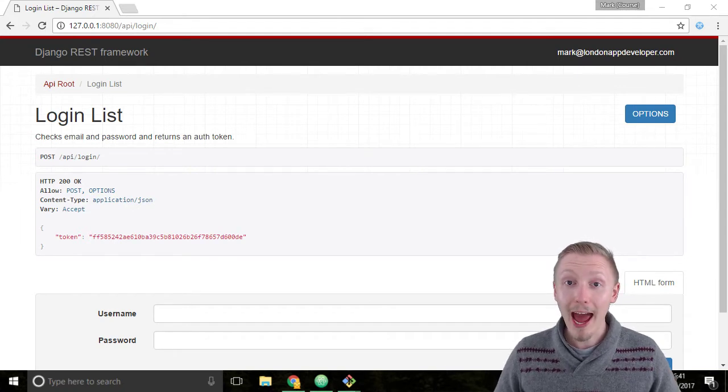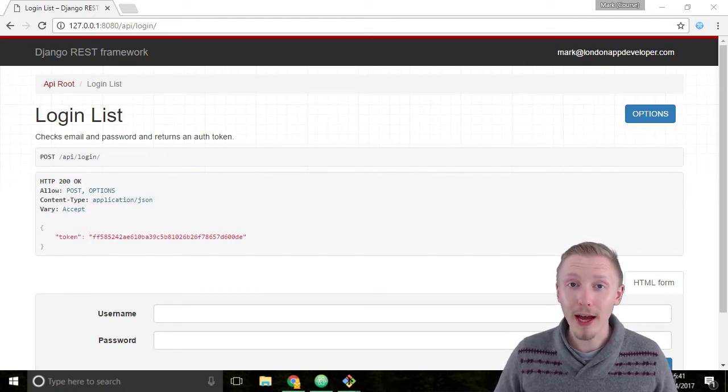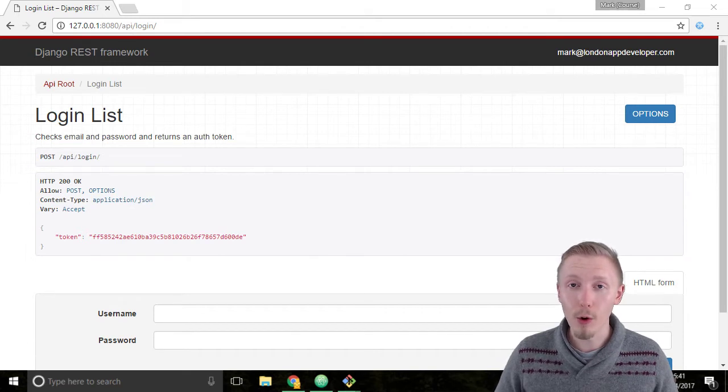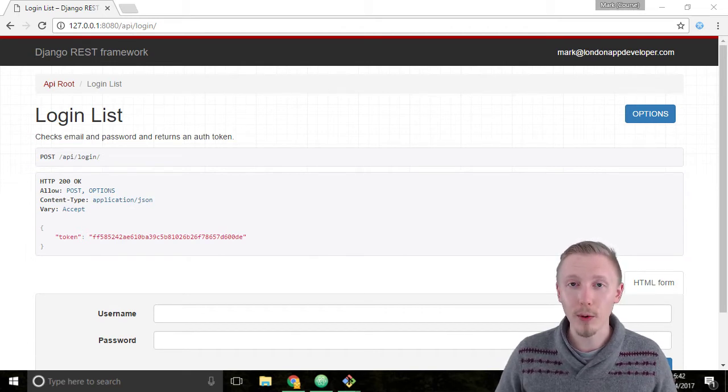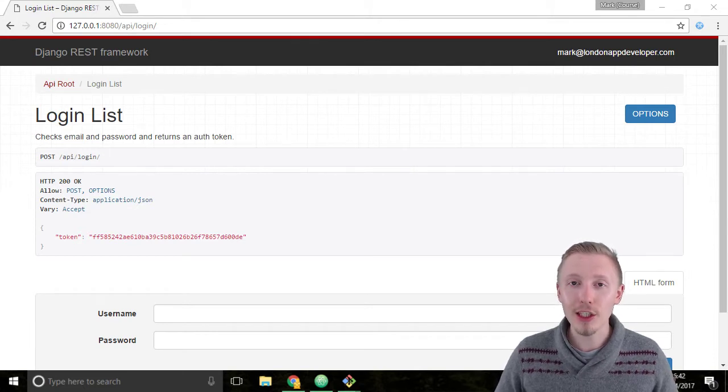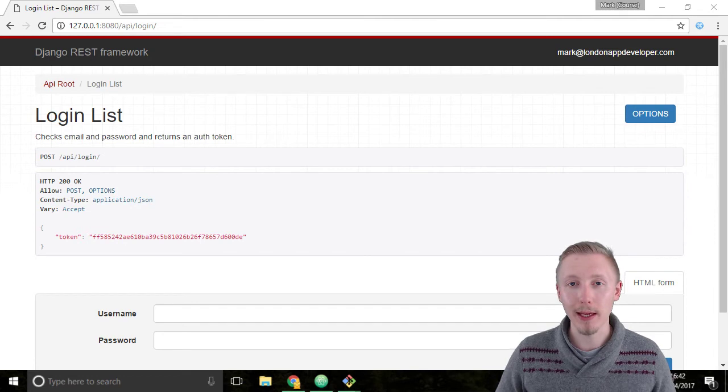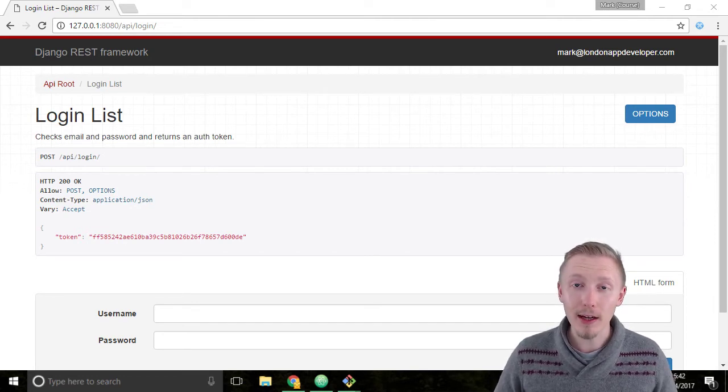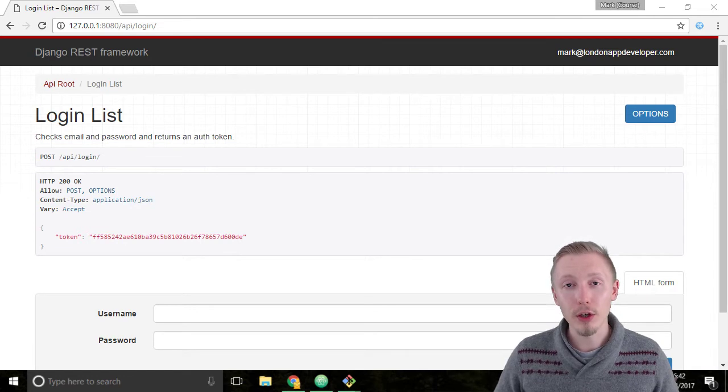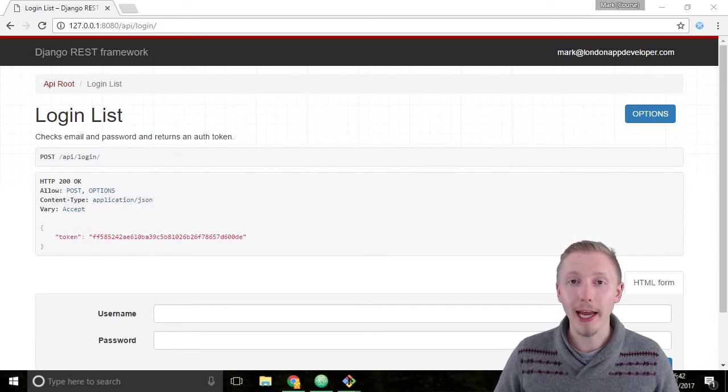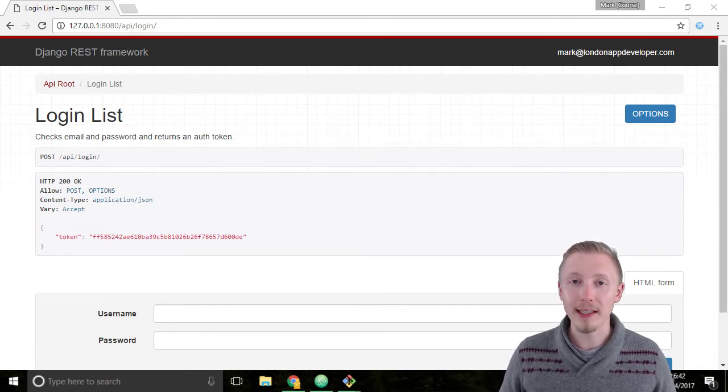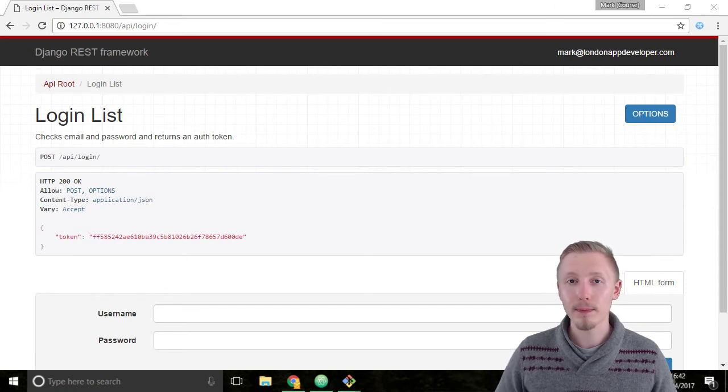The app is then responsible for ensuring that that token is included in all future HTTP requests. It does this by adding the token to the HTTP headers for all the future requests it makes. An HTTP header is like metadata that goes along with the HTTP request. So it's data about the request.